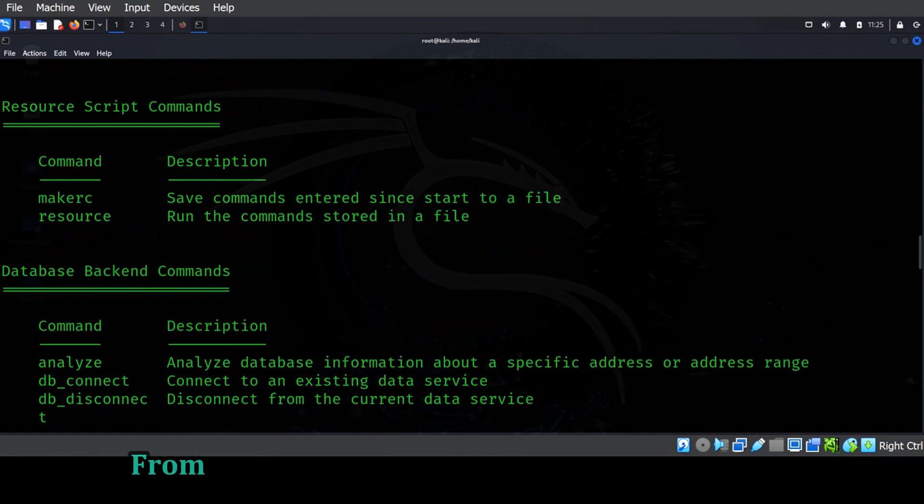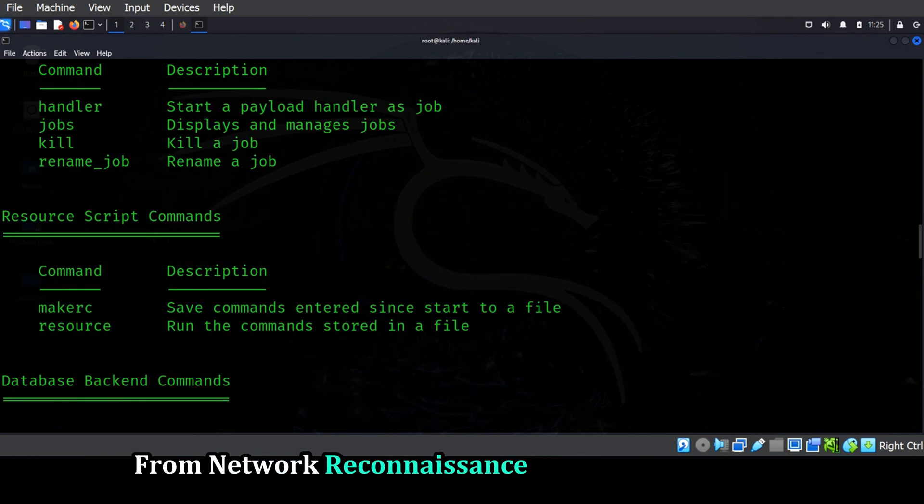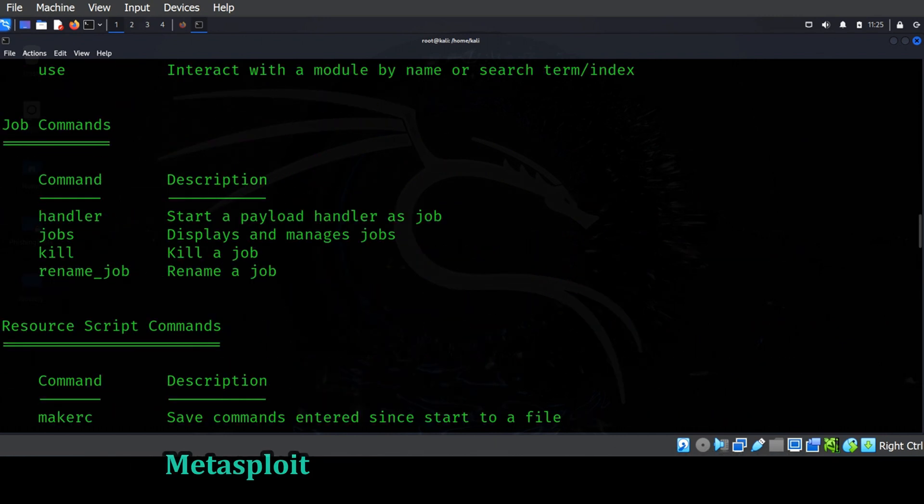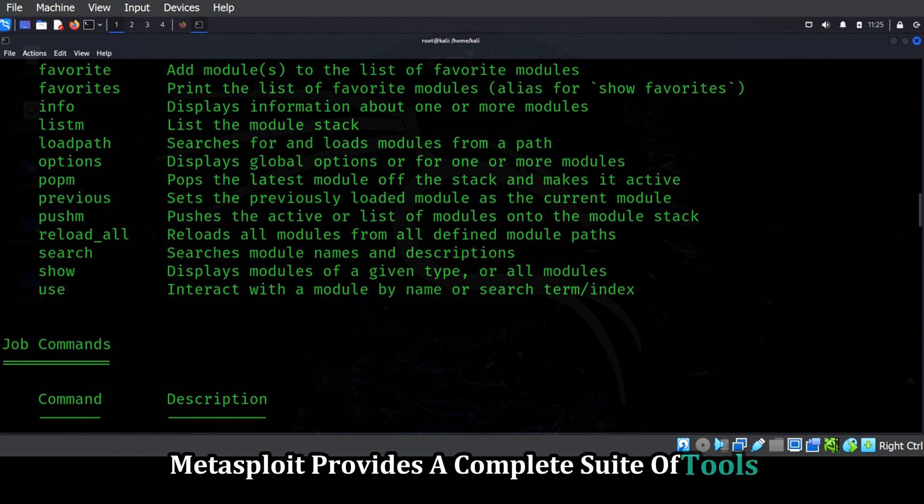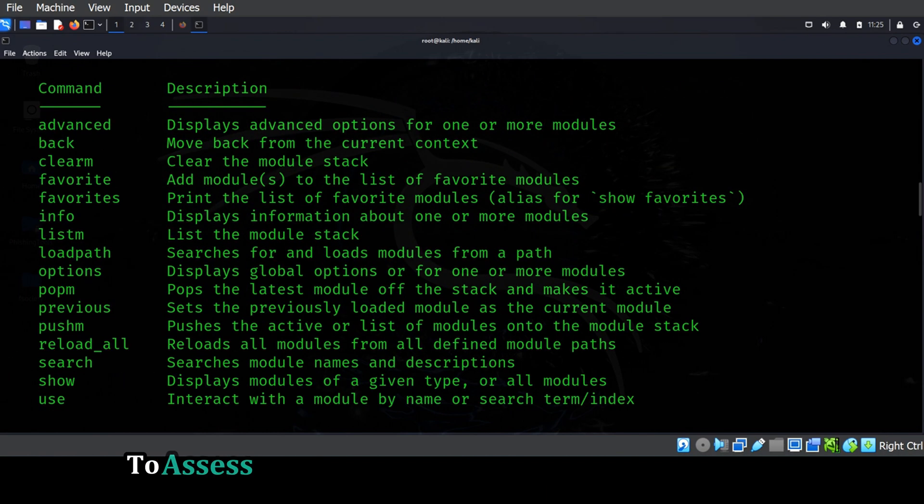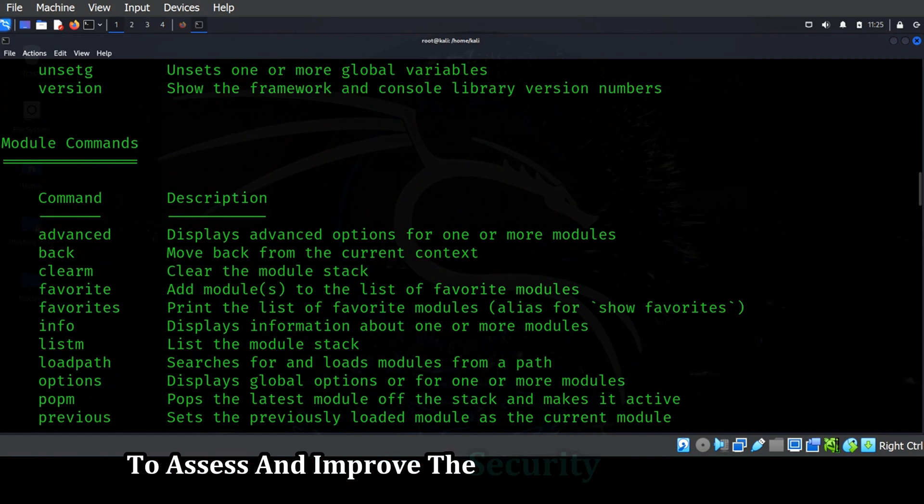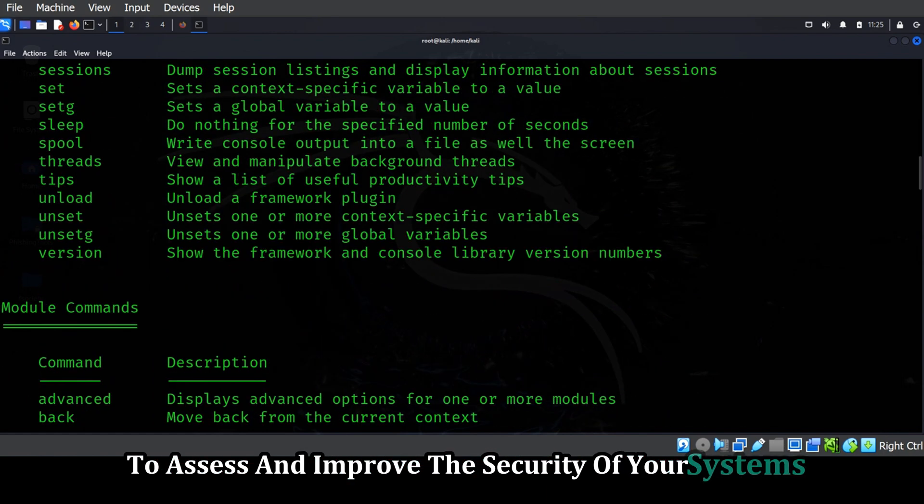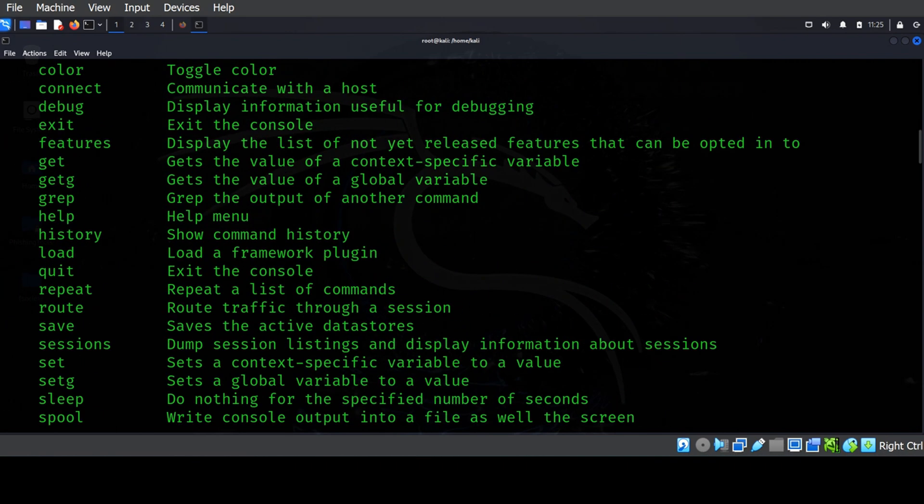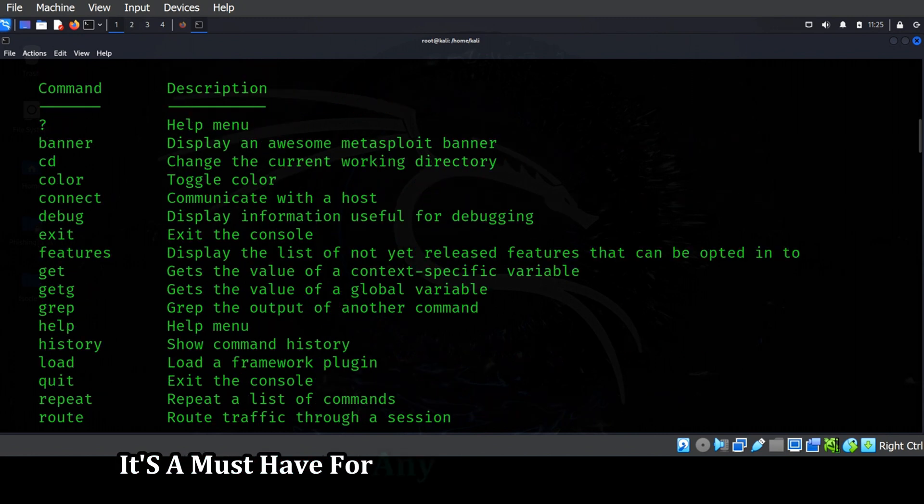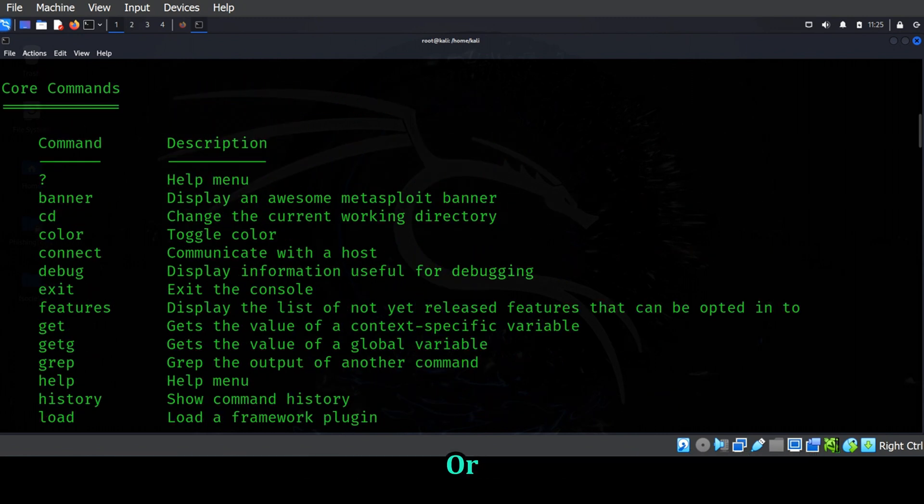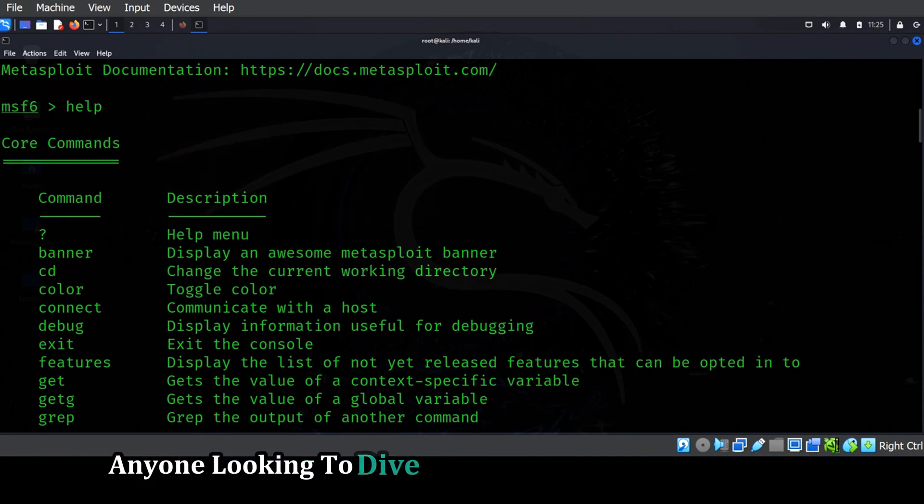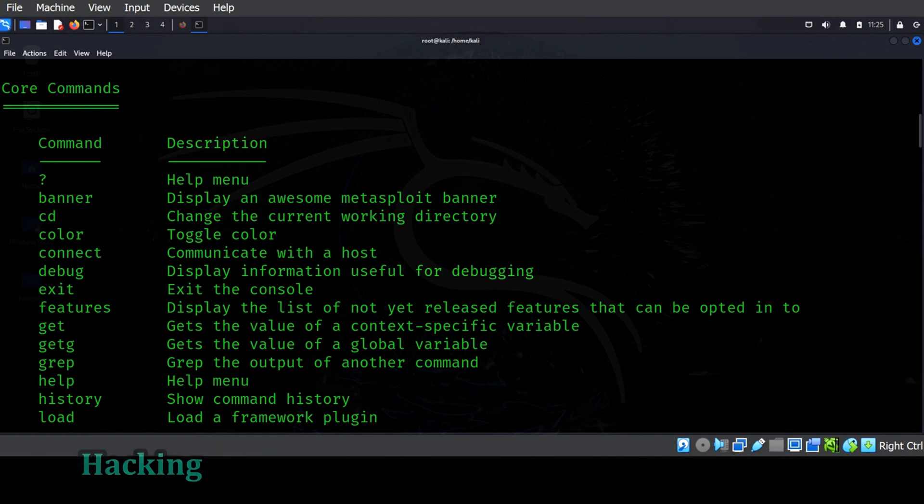From network reconnaissance to post-exploitation, Metasploit provides a complete suite of tools to assess and improve the security of your systems. It's a must-have for any serious security professional or anyone looking to dive deep into the world of ethical hacking.